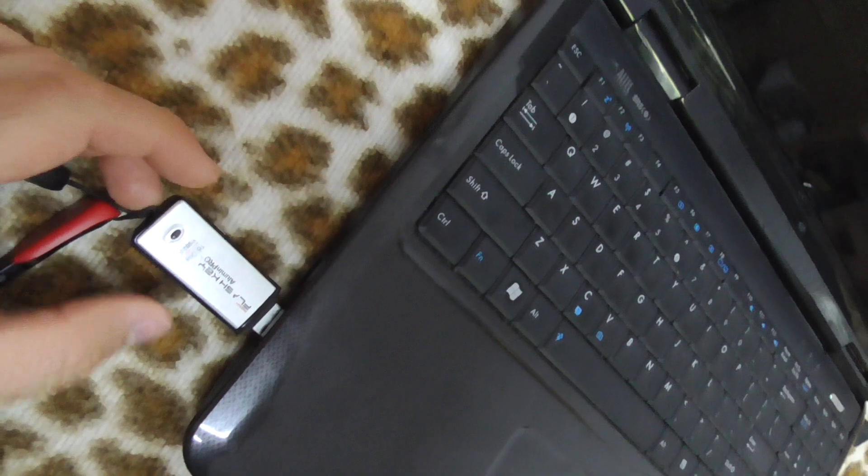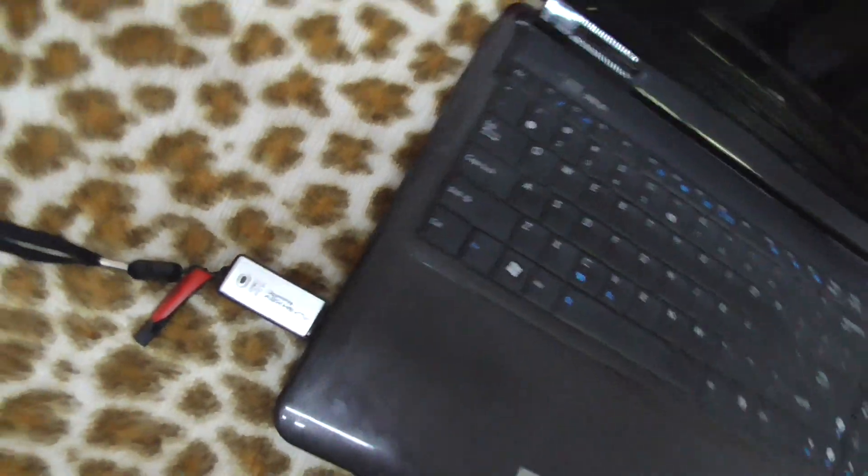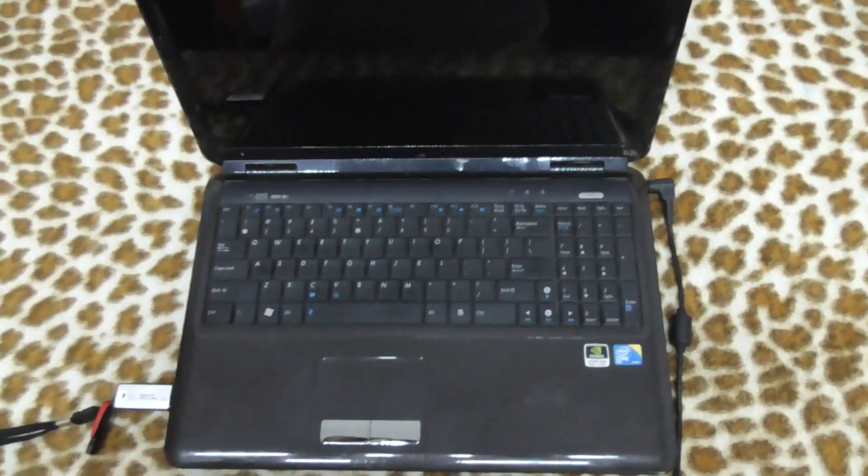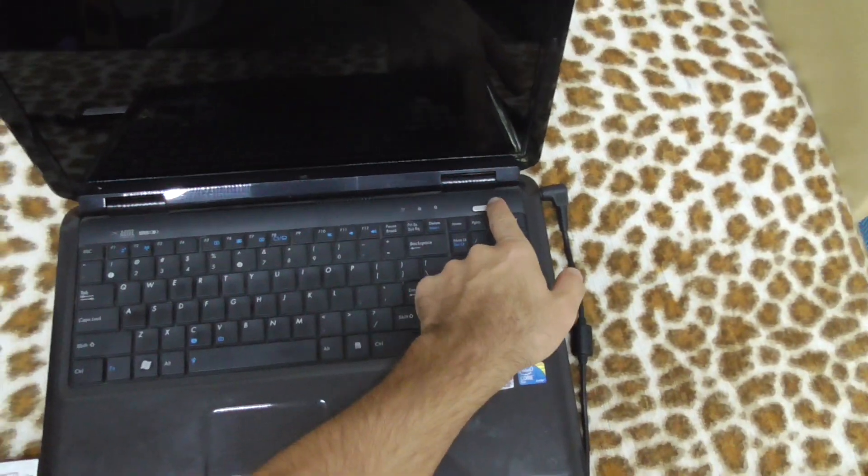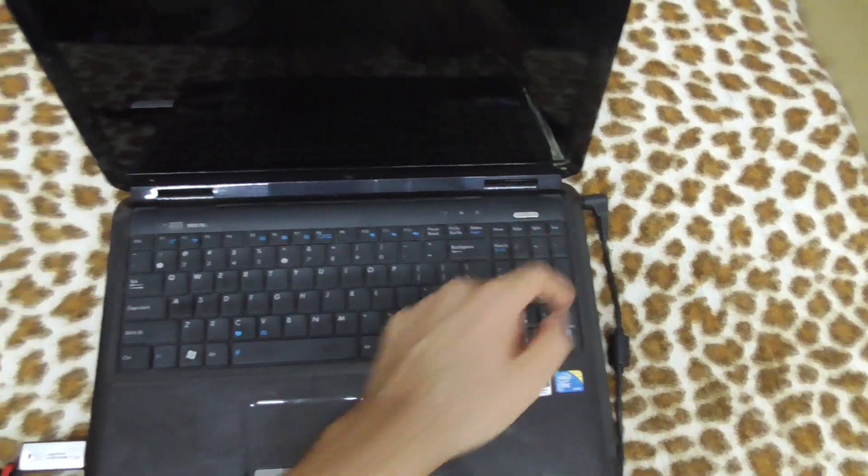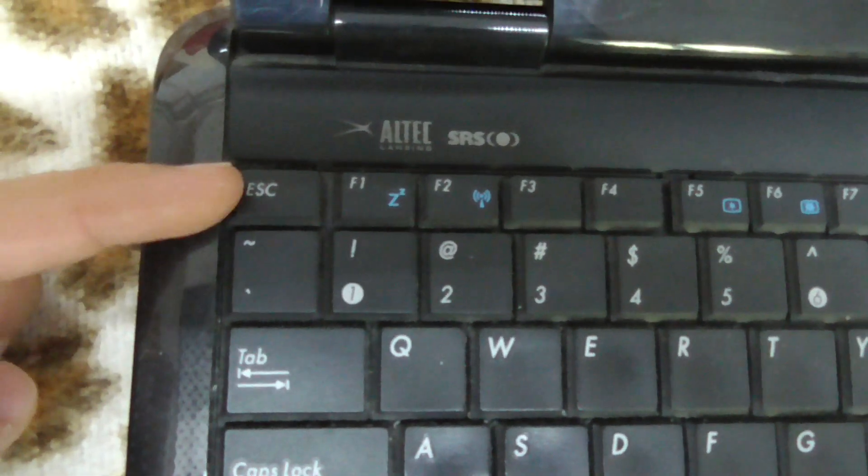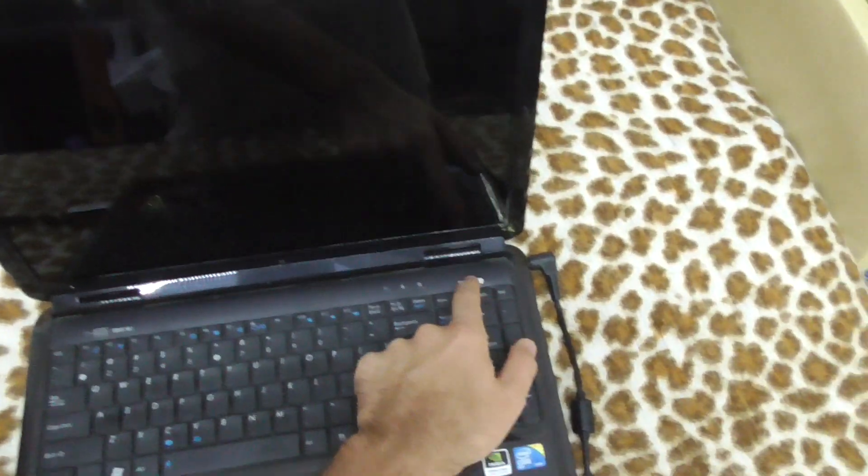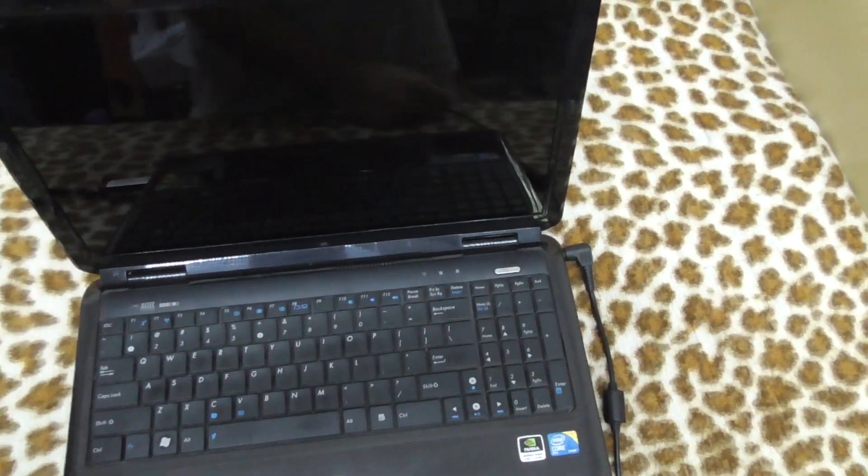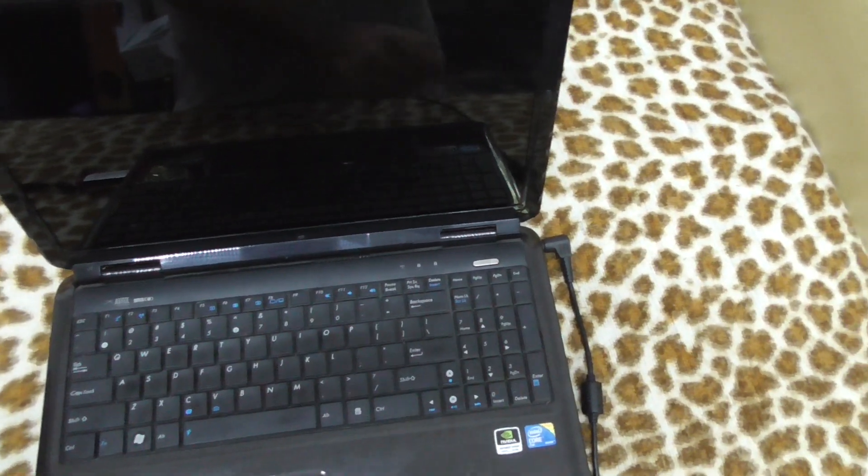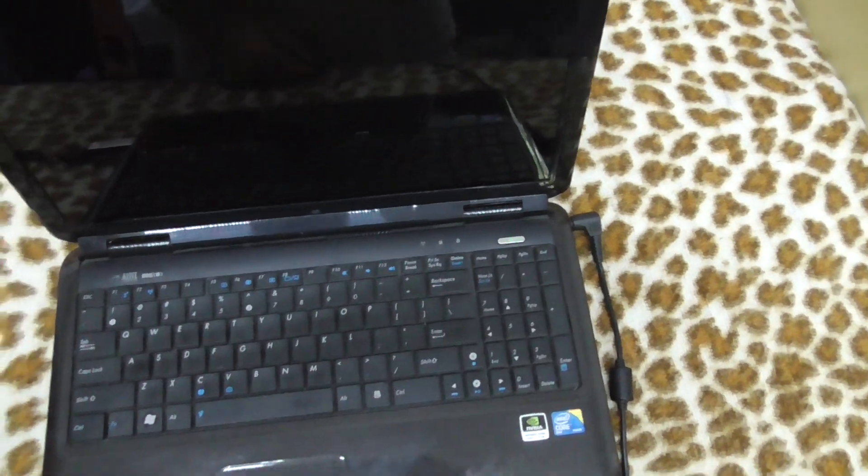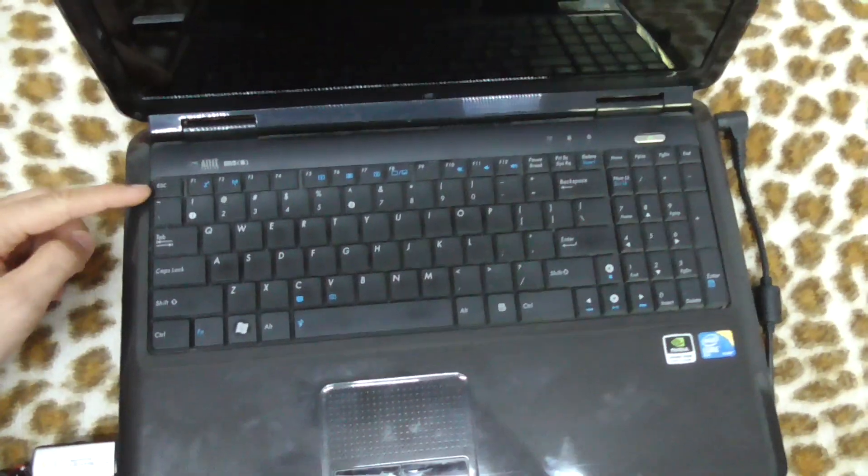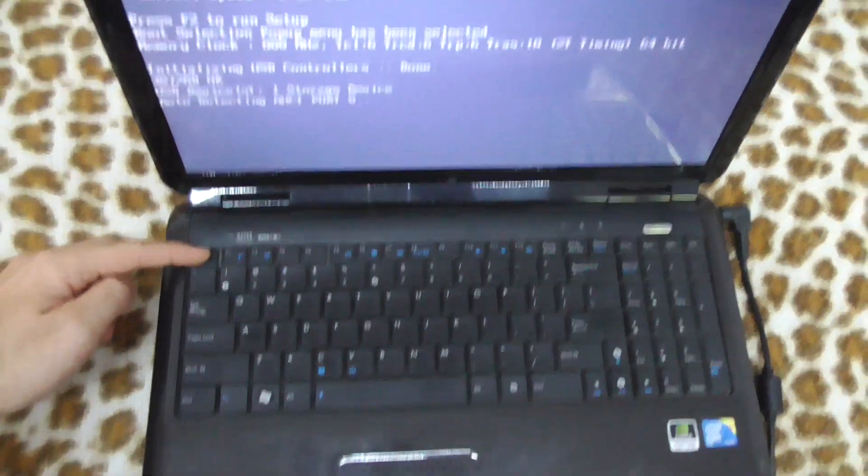To boot it from the flash drive, insert it into a free USB port. I will power on the laptop and then right away press the escape key. Power on the machine and keep pressing the escape key.